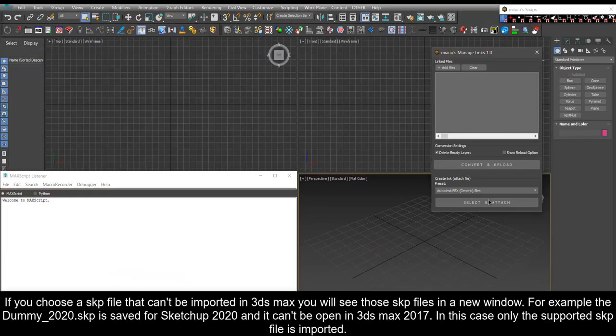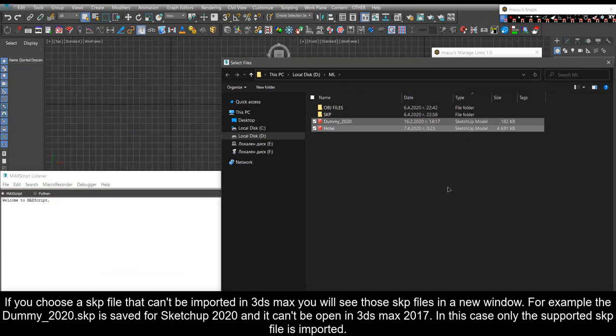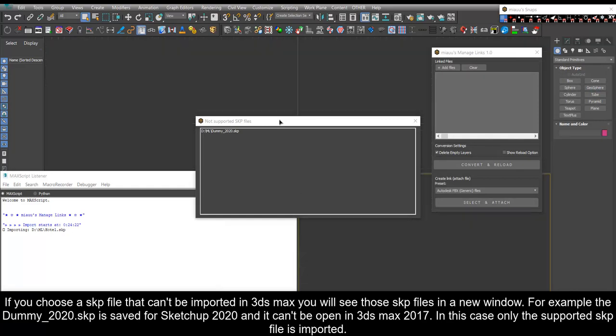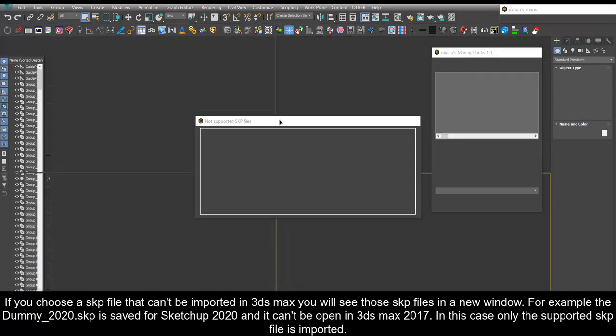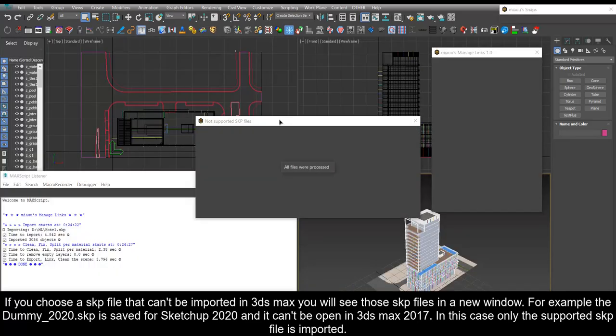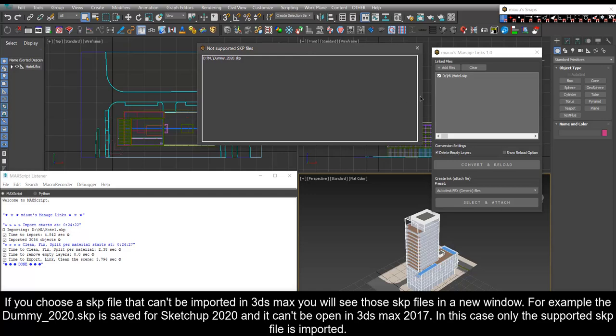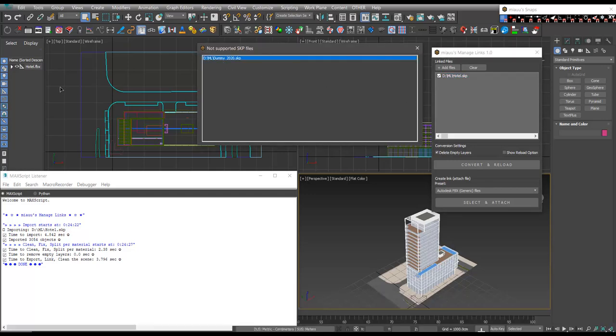If you choose a SKP file that can't be imported in 3ds Max you will see those SKP files in a new window. For example the dummy-2020.skp is saved for SketchUp 2020 and it can't be open in 3ds Max 2017. In this case only the supported SKP file is imported.